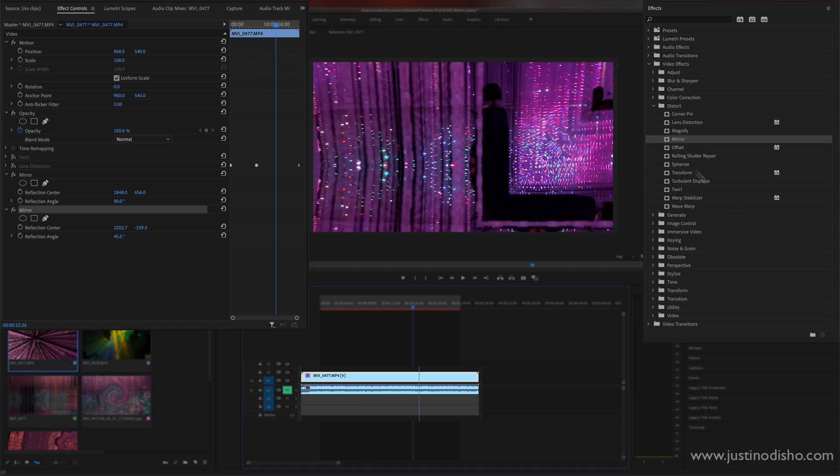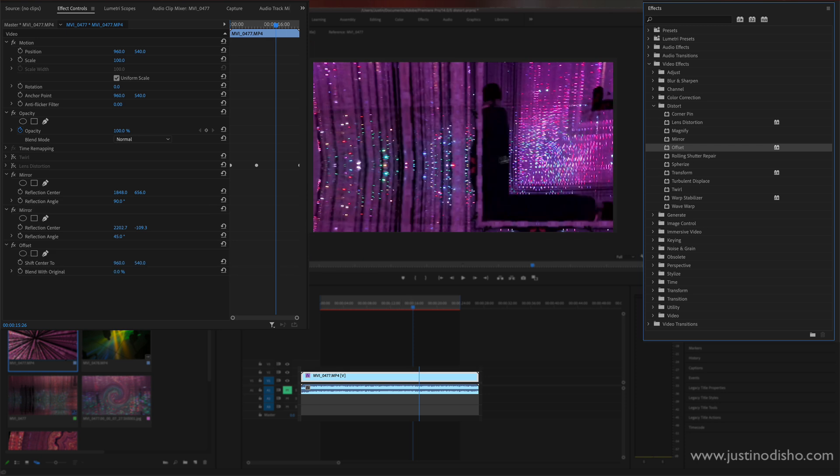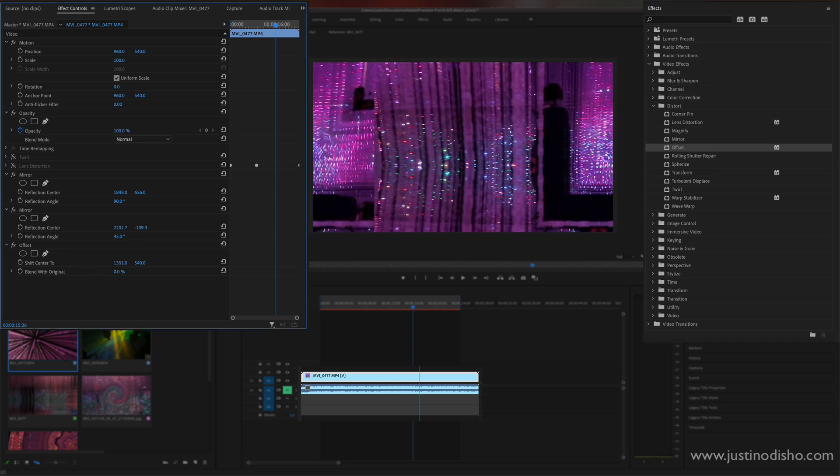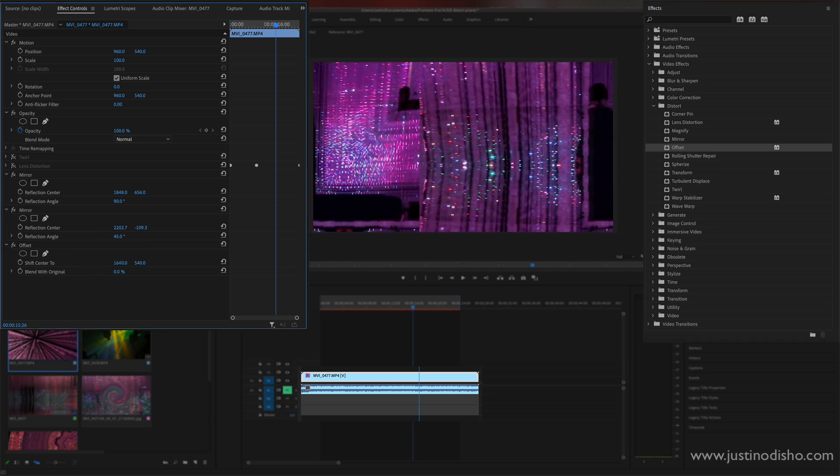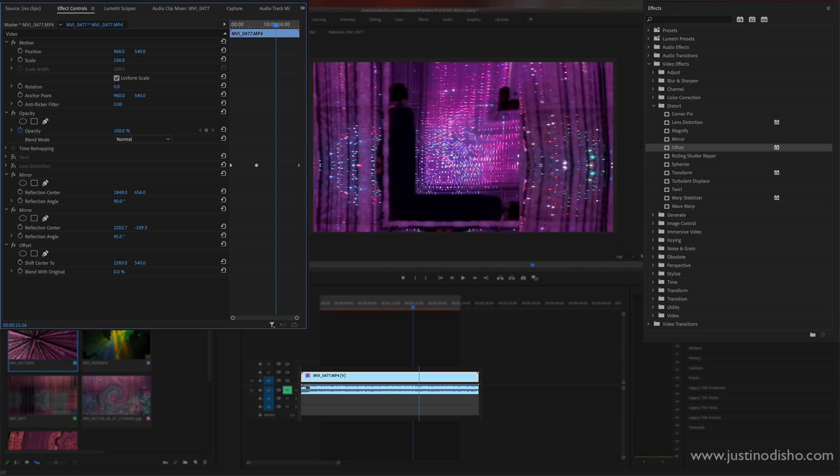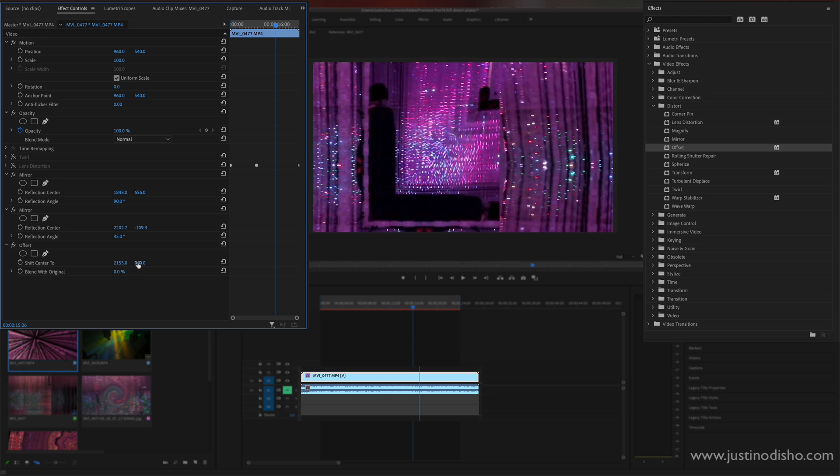A fourth one we have is the offset effect. So if I drag this onto the clip it allows me to take the entire image, kind of tile it on itself and shift it over. So I can just shift the center of this image and you can just get an idea of what's happening here.